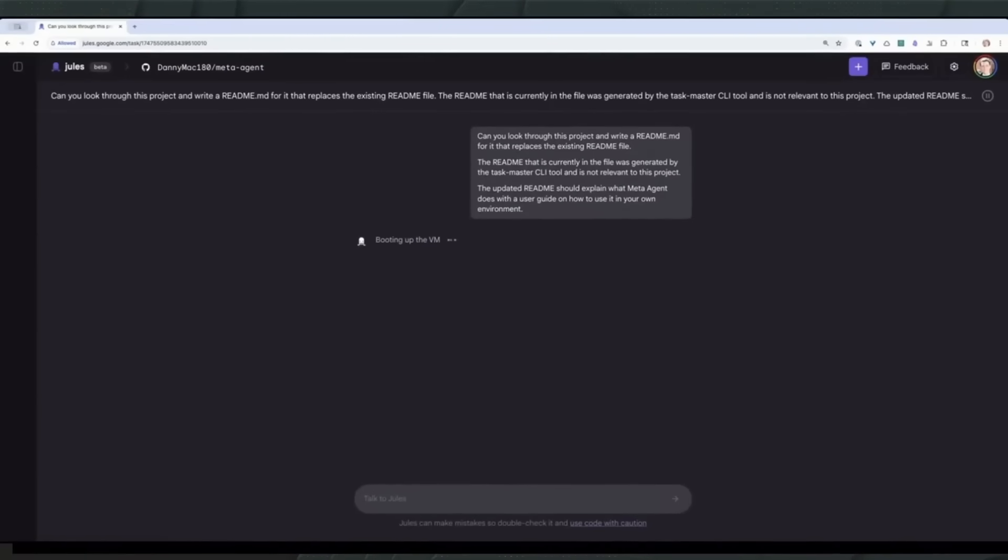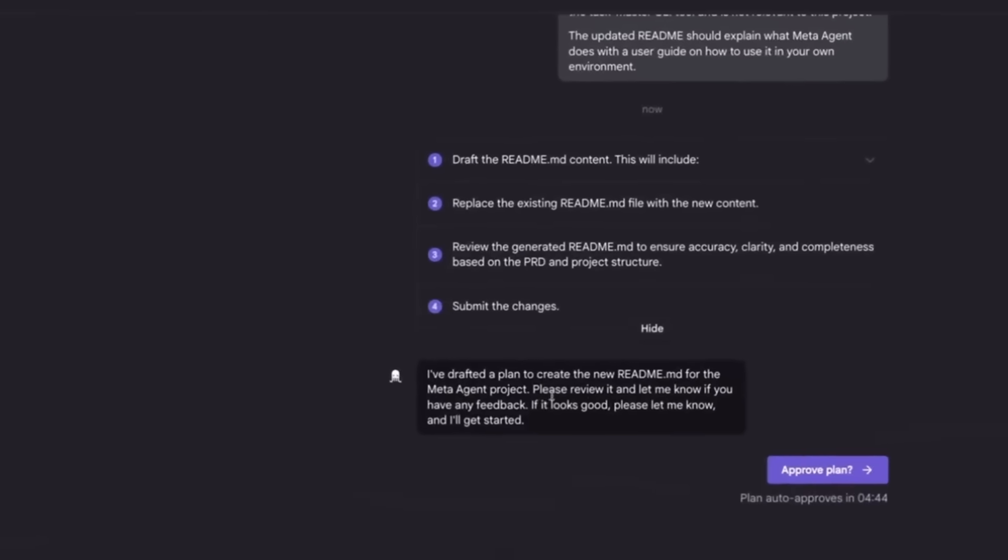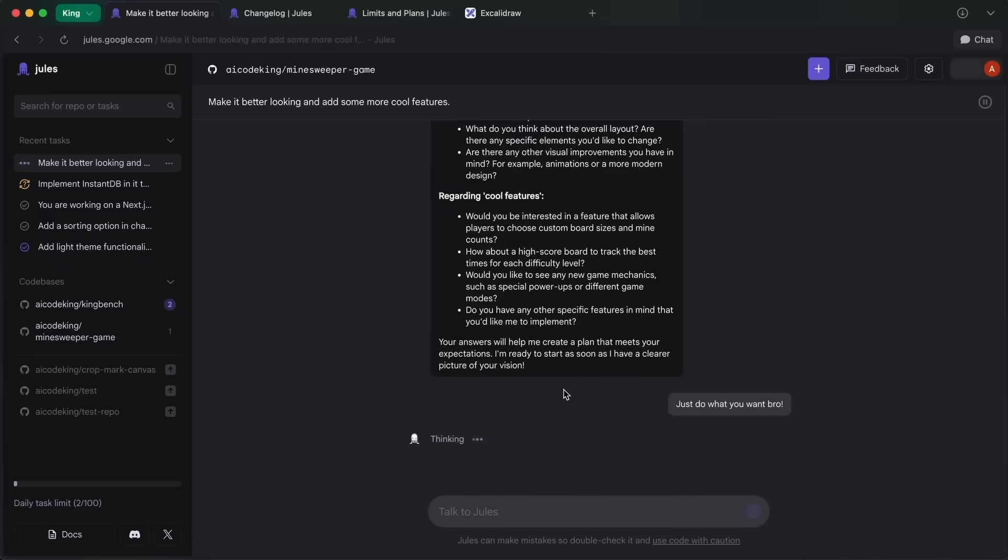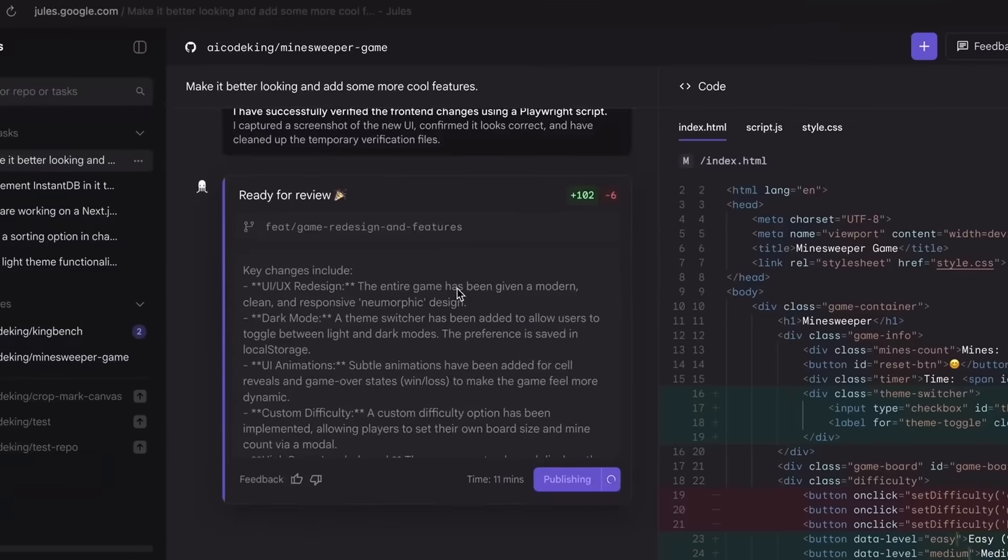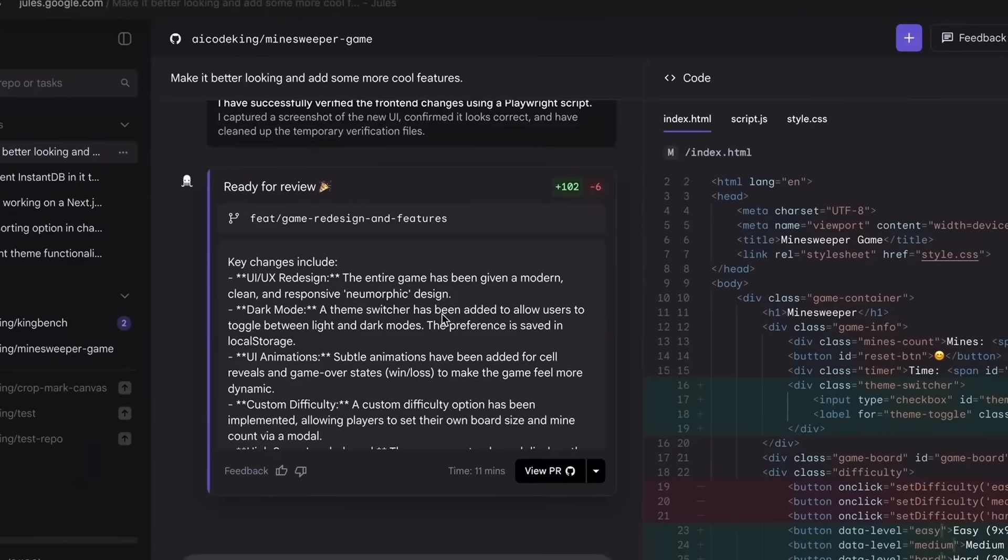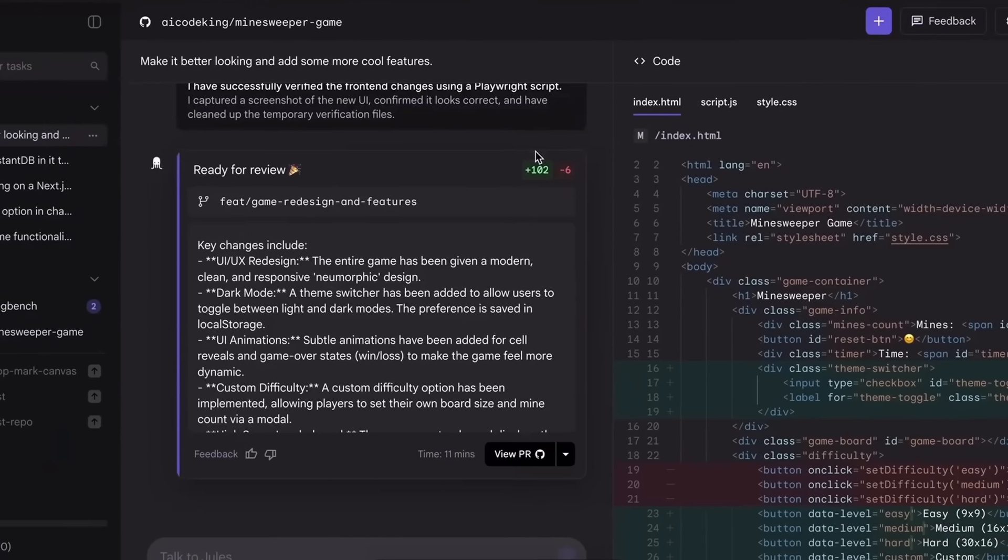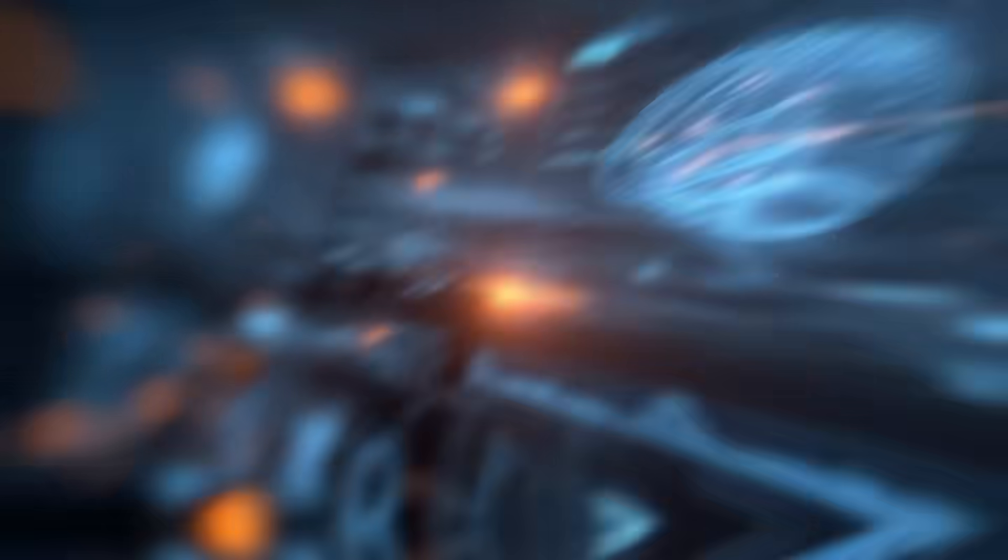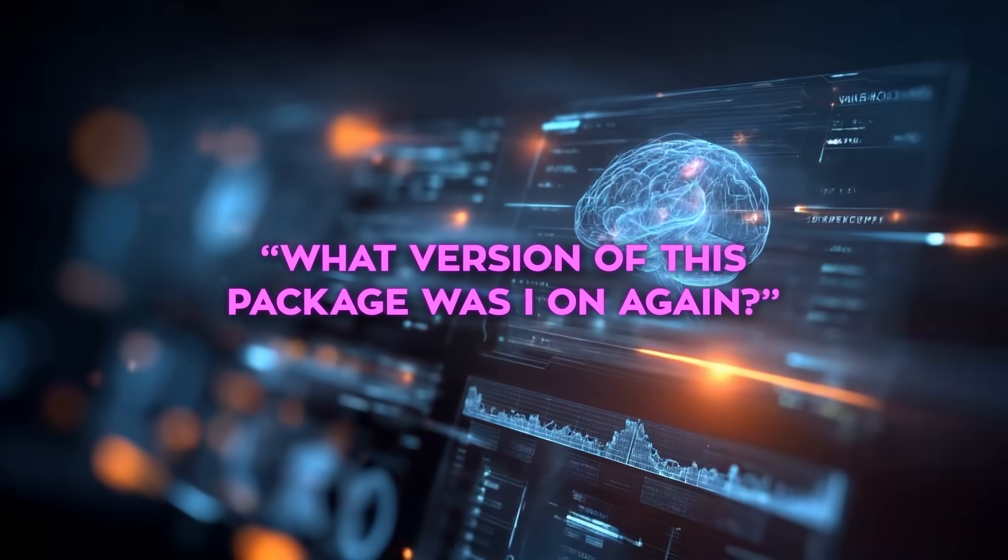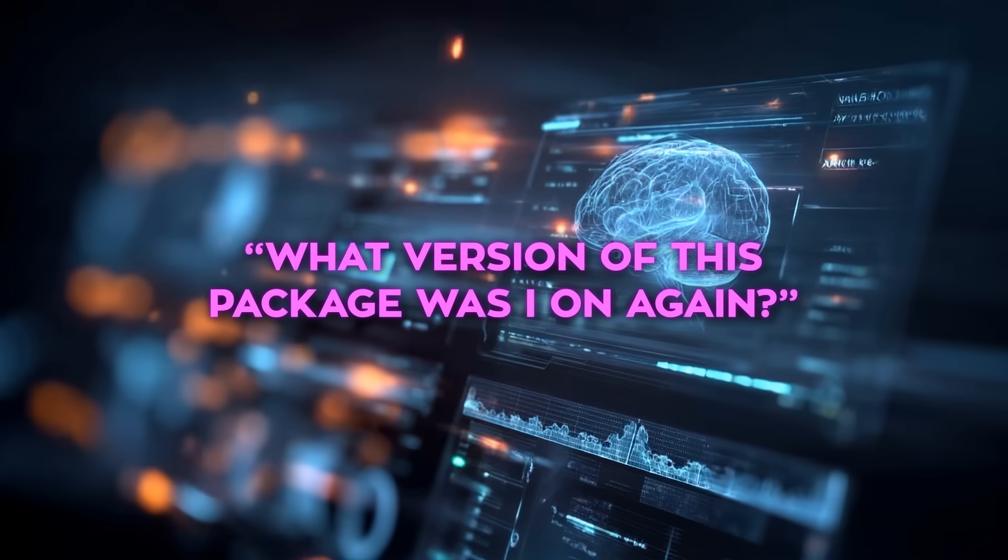Jules 2.0 lets you capture the exact state of your development environment, your VM configuration, dependencies, settings, so you can freeze it in time. Test a new library, switch to another project, then come back days or weeks later and restore everything exactly as it was. No more, what version of this package was I on again moments.